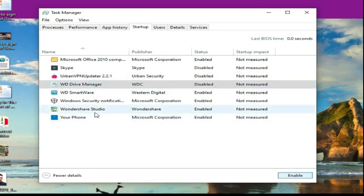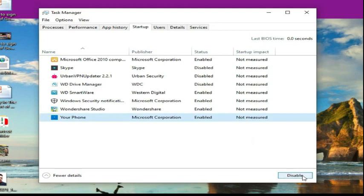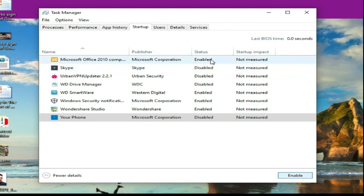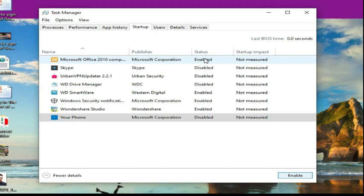And Your Phone, I'll disable it. And also Microsoft Office 2010. I don't want Microsoft Office 2010 to start in this computer because I do have another computer, that's where I work on Microsoft Office.